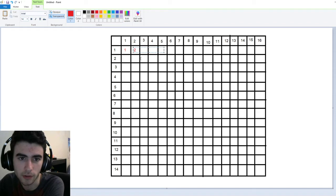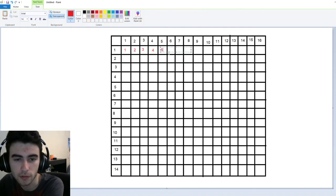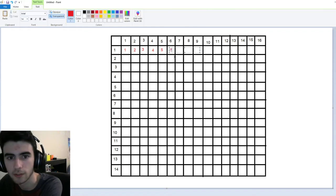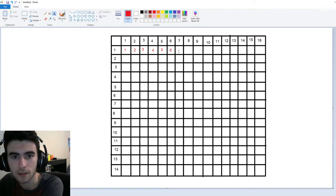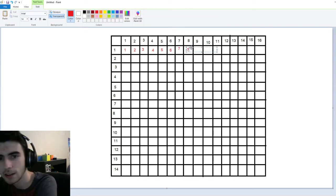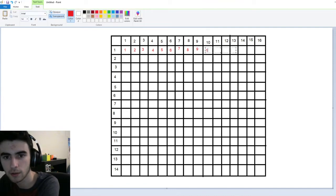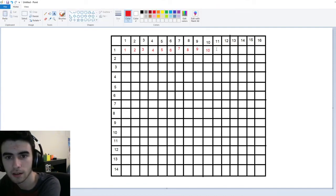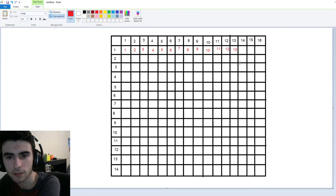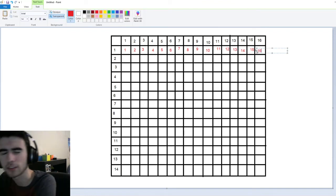Now we'll keep going along the way. One times two is two, one times three is three, one times four is four, one times five is five, one times six is six, one times seven is seven, one times eight is eight. It gets a little tricky once we reach the bigger numbers, but one times ten should be ten. And then eleven, twelve, thirteen, fourteen, fifteen — and the biggest number of them all is sixteen.